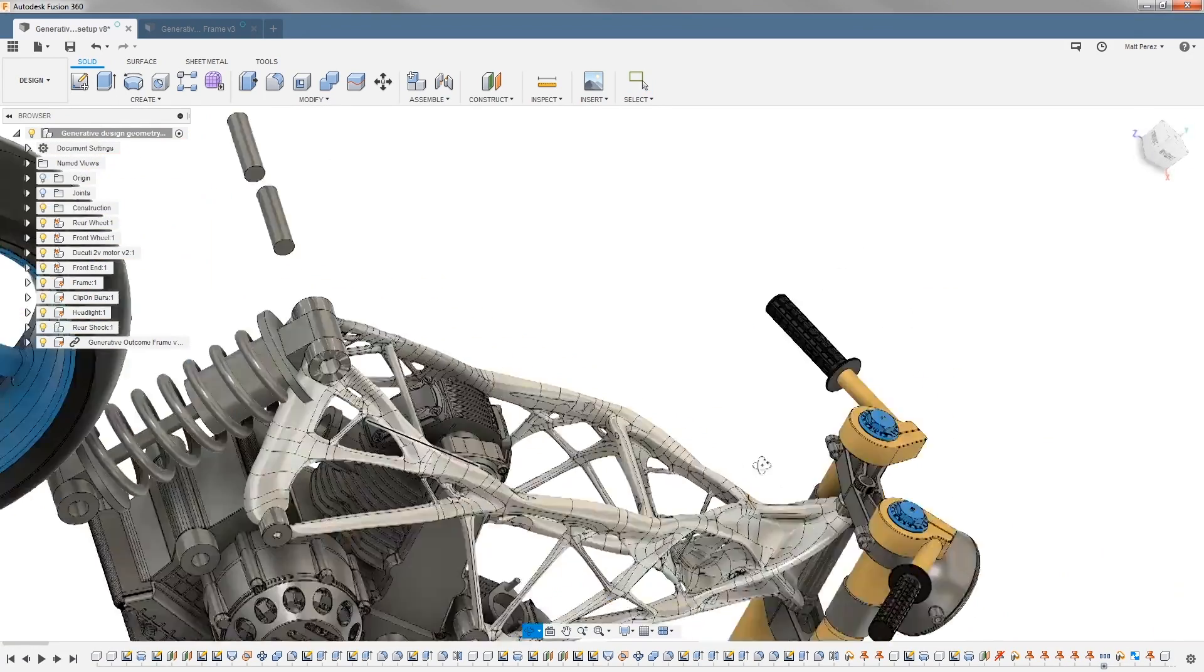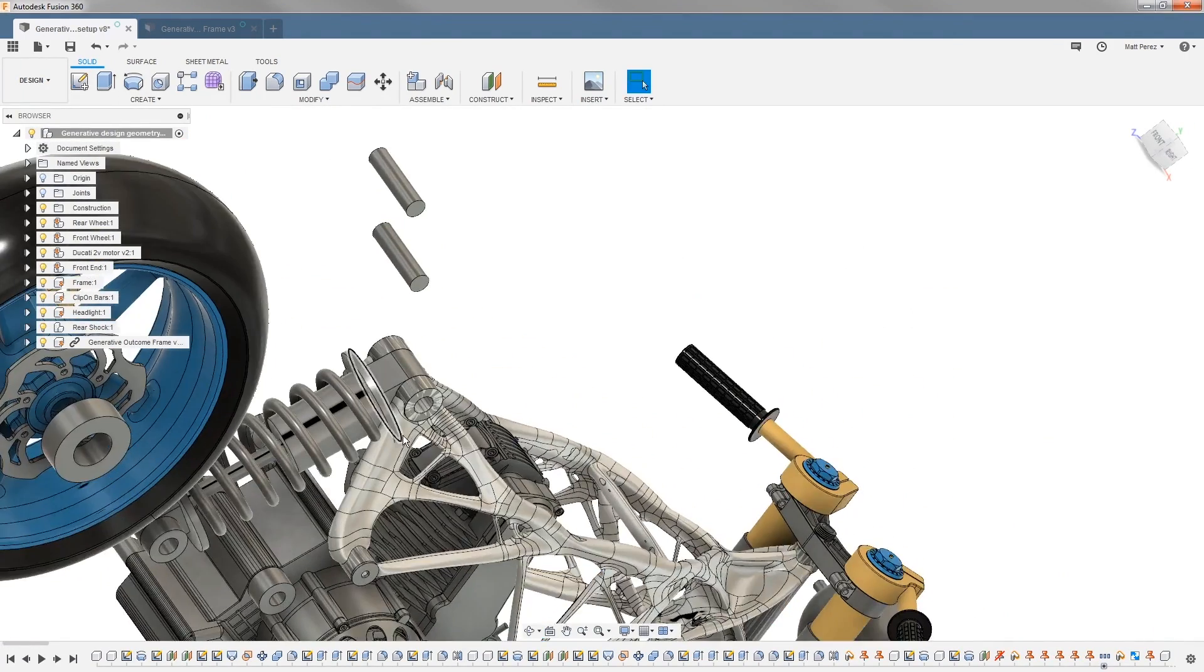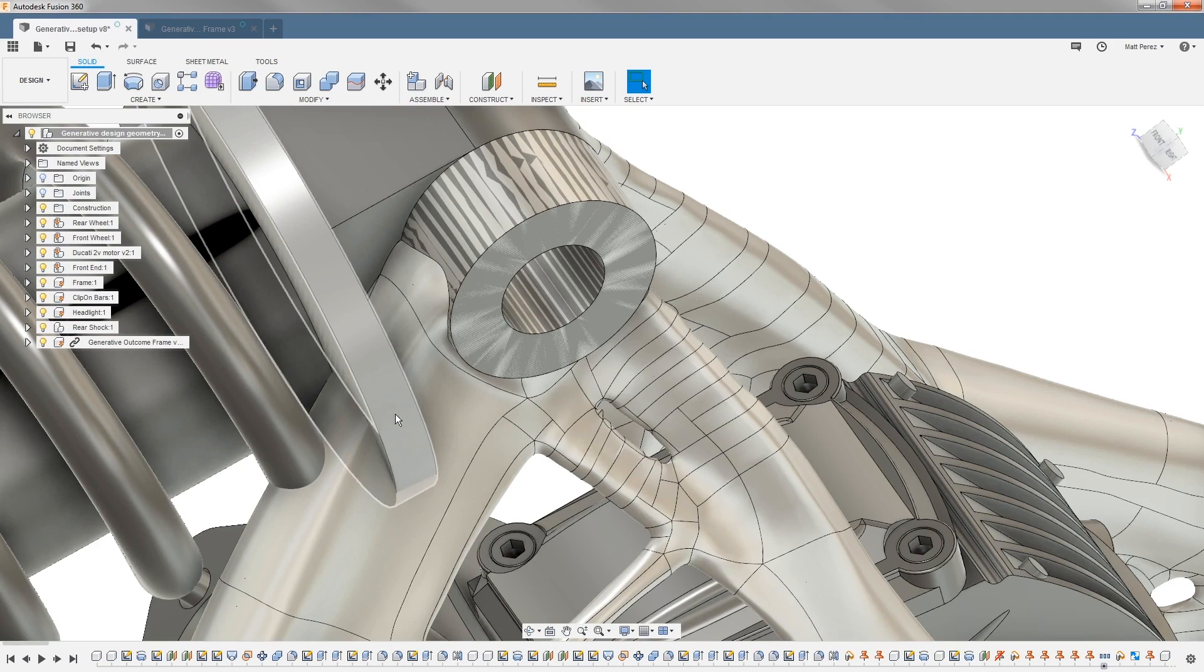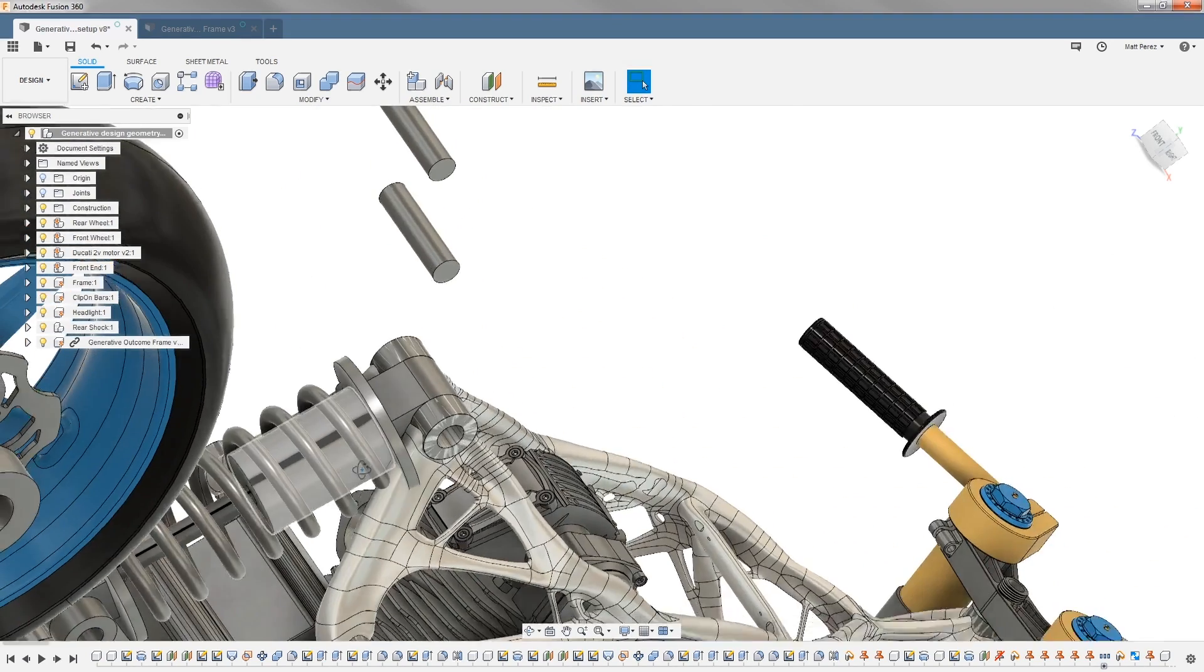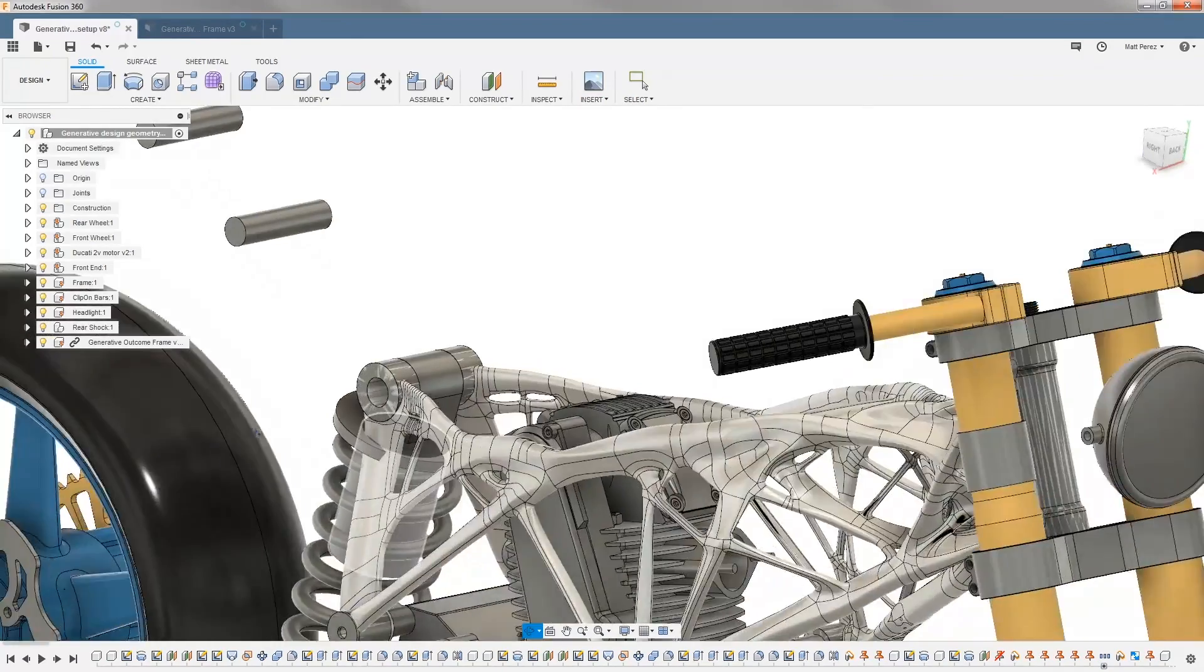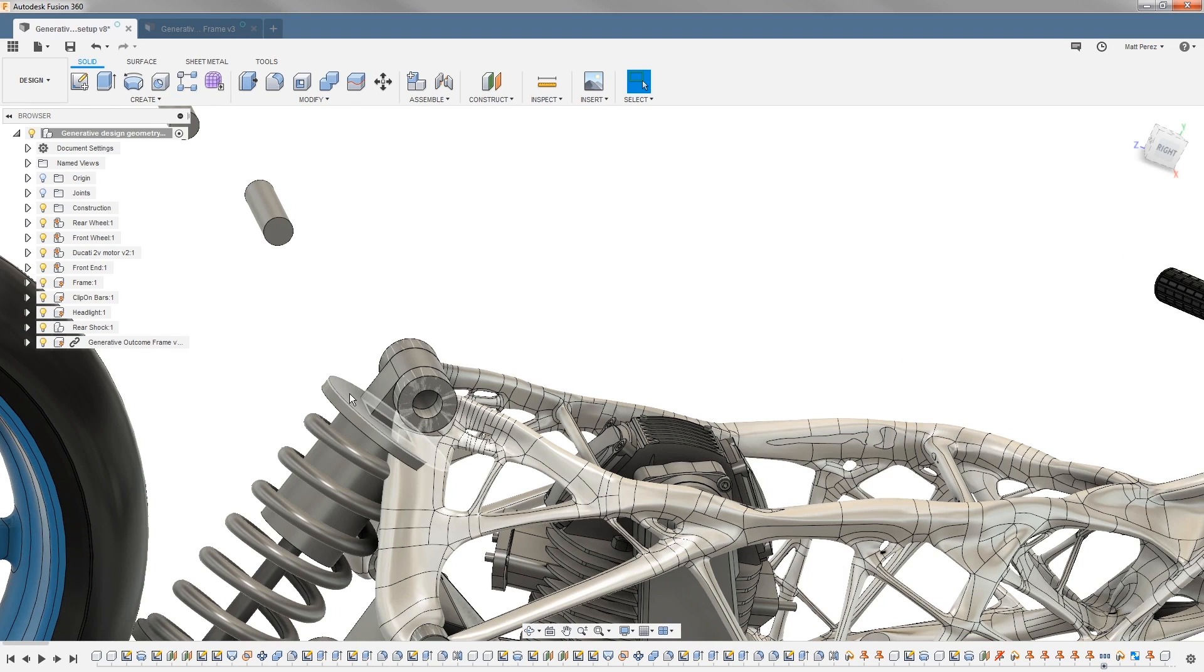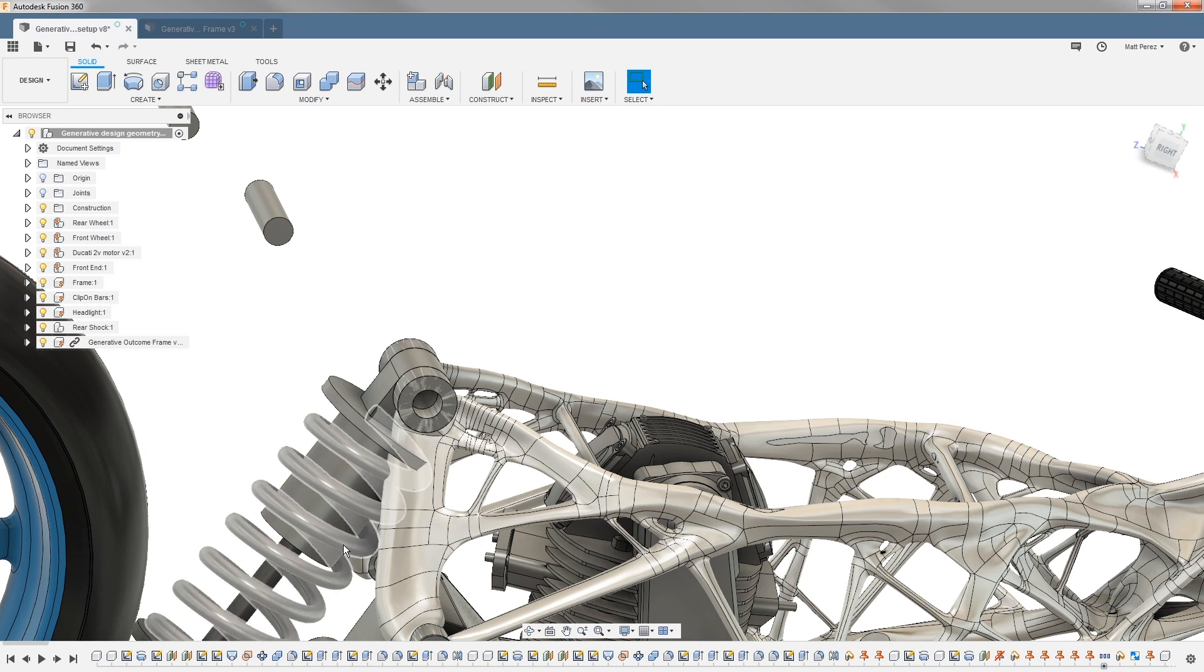We do have some clearance issues with the shock, though. If we zoom in on this area, you can see the shock itself is intersecting. The shock was a basic representation, so before any geometry changes were made, we would want to make sure we source the shock for this application and accurately represent its geometry. In this case, most shocks will have this collar down a little bit lower, so likely interference wouldn't be a problem.